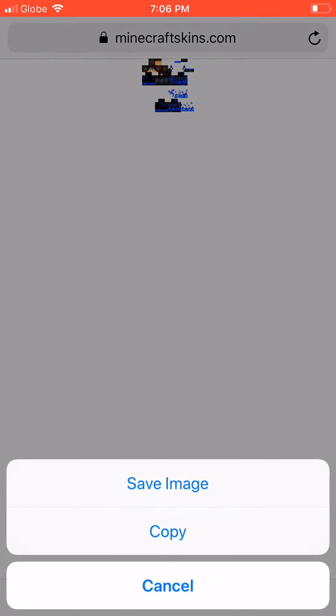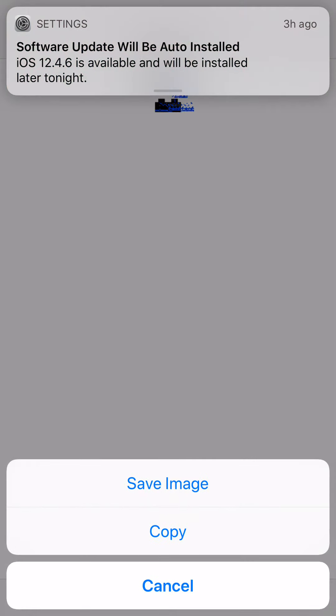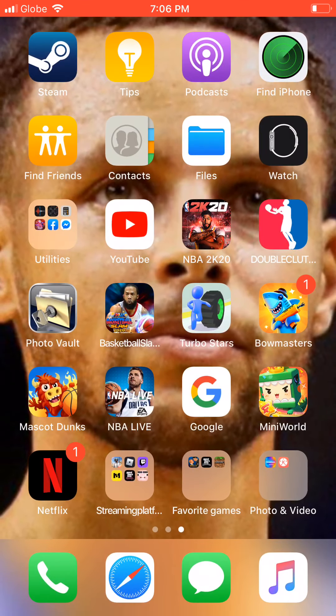And then it should bring you up to this page. And then just hold the image — it should show up on your iPhone. And then all you want to do is just click on Save Image.